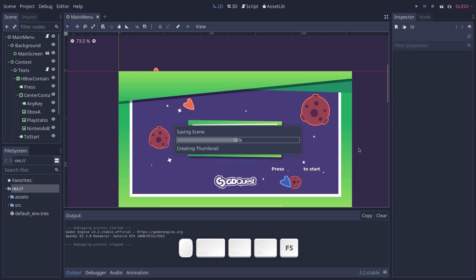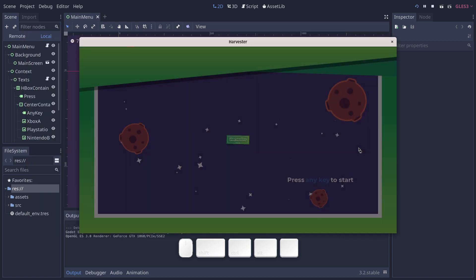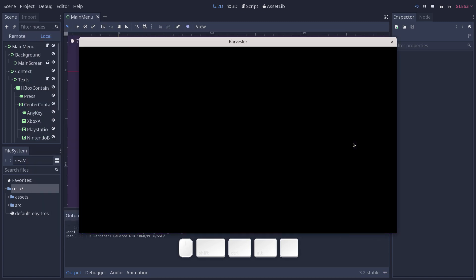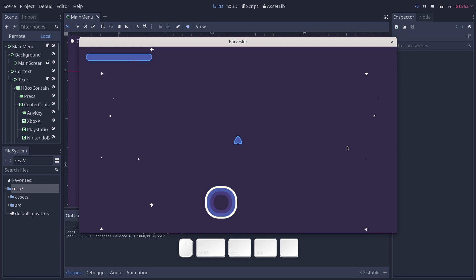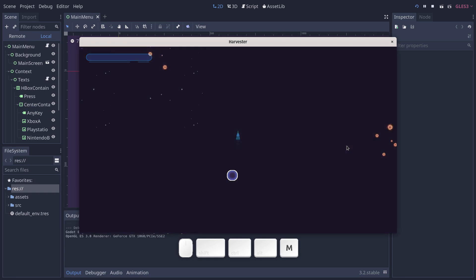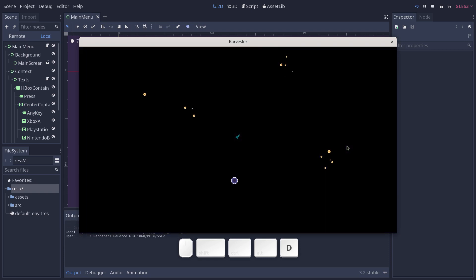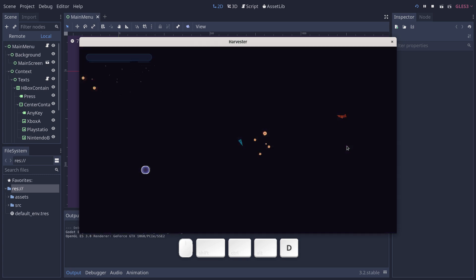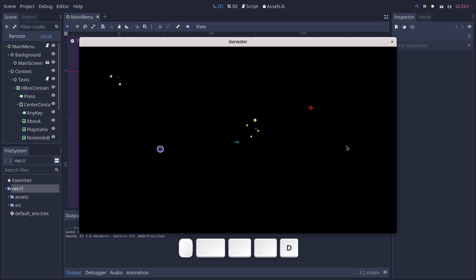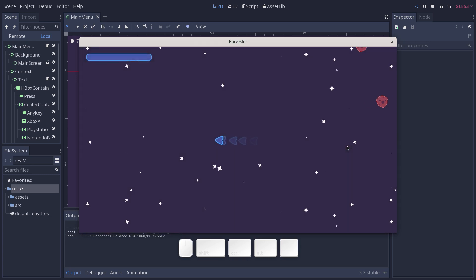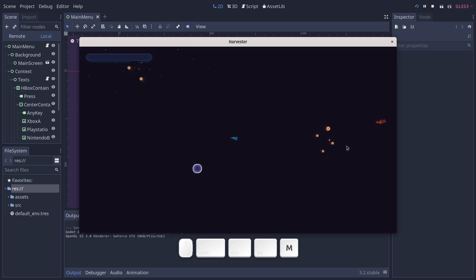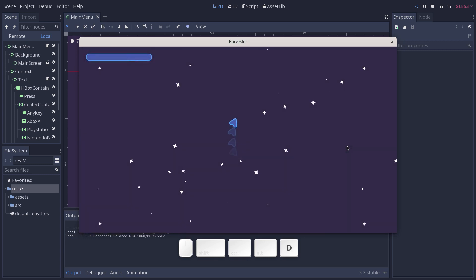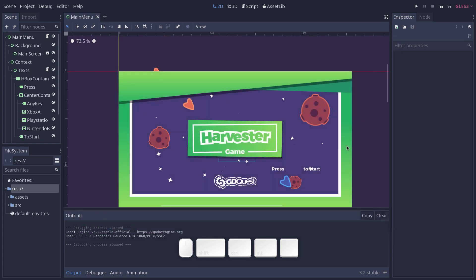In our free and open source game, Harvester 2D Space Explorer, link in the description, we have a minimap system that's dynamic, that follows the player, that shows you what's happening around the game world. In this video, I'm going to show you an overview of the code structure and explain how all of this works in Godot 3.2.